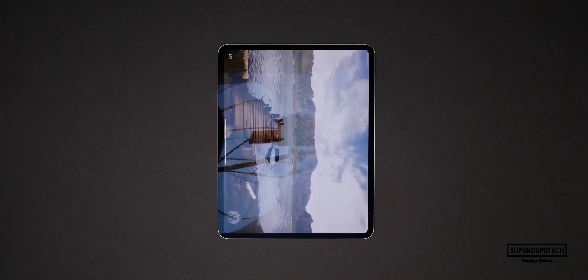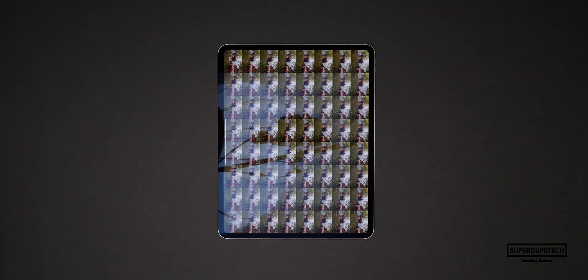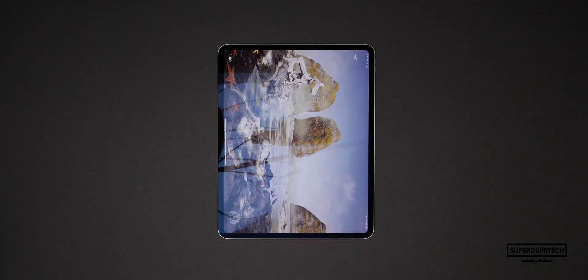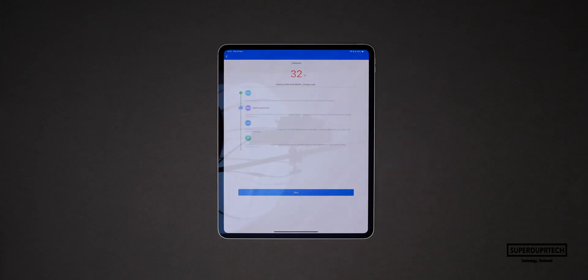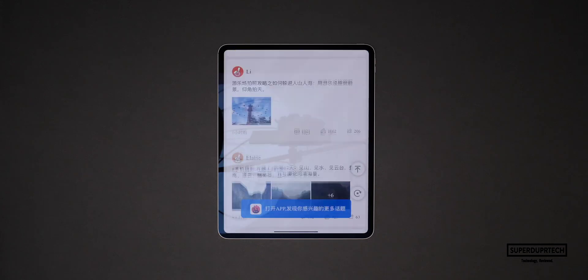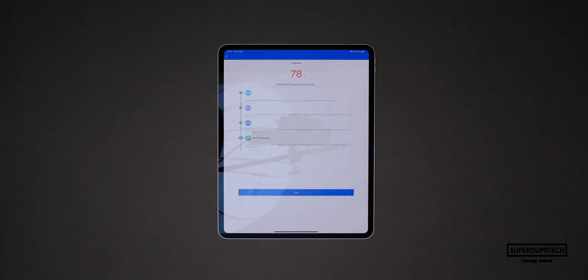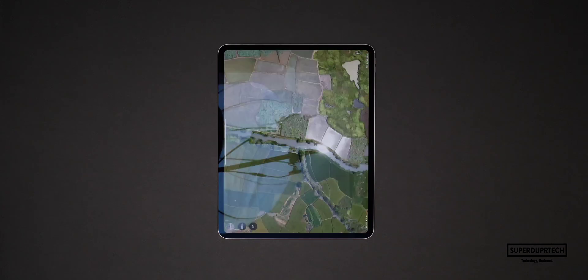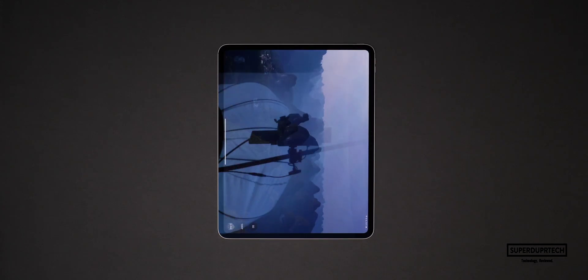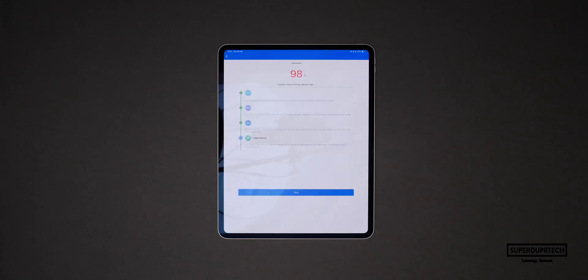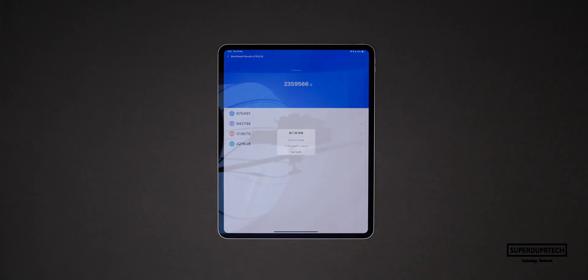I then ran the Antutu graphics benchmark and when running this test I got a score of 2,359,566.